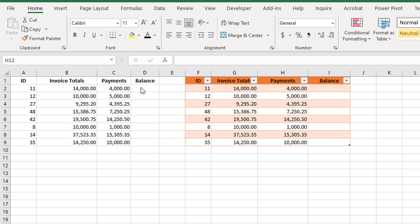Structured references let you use table names along with column names in formulas, rather than cell references. Structured references can be used both inside and outside of a table. Let's first look at using a formula in data that is not a table, then we will look at creating the same formula in a table.